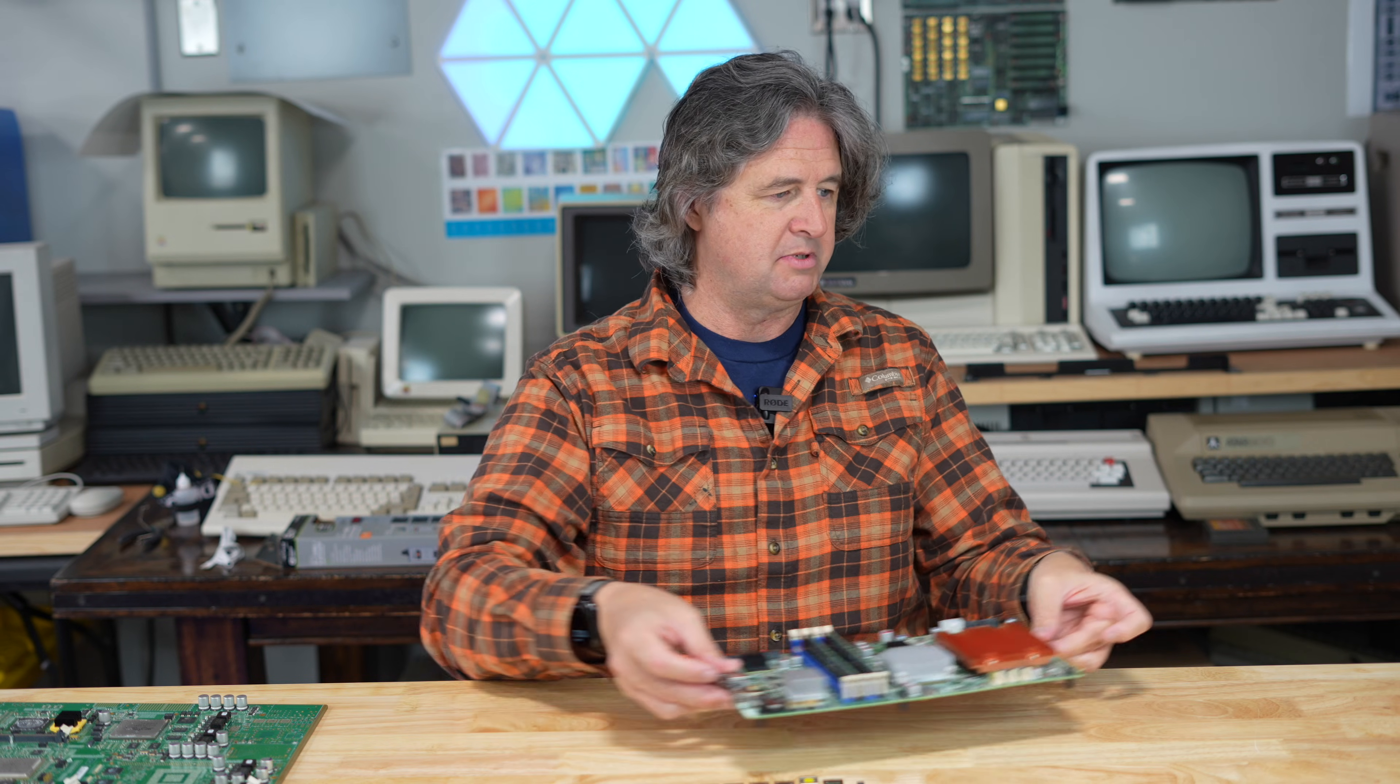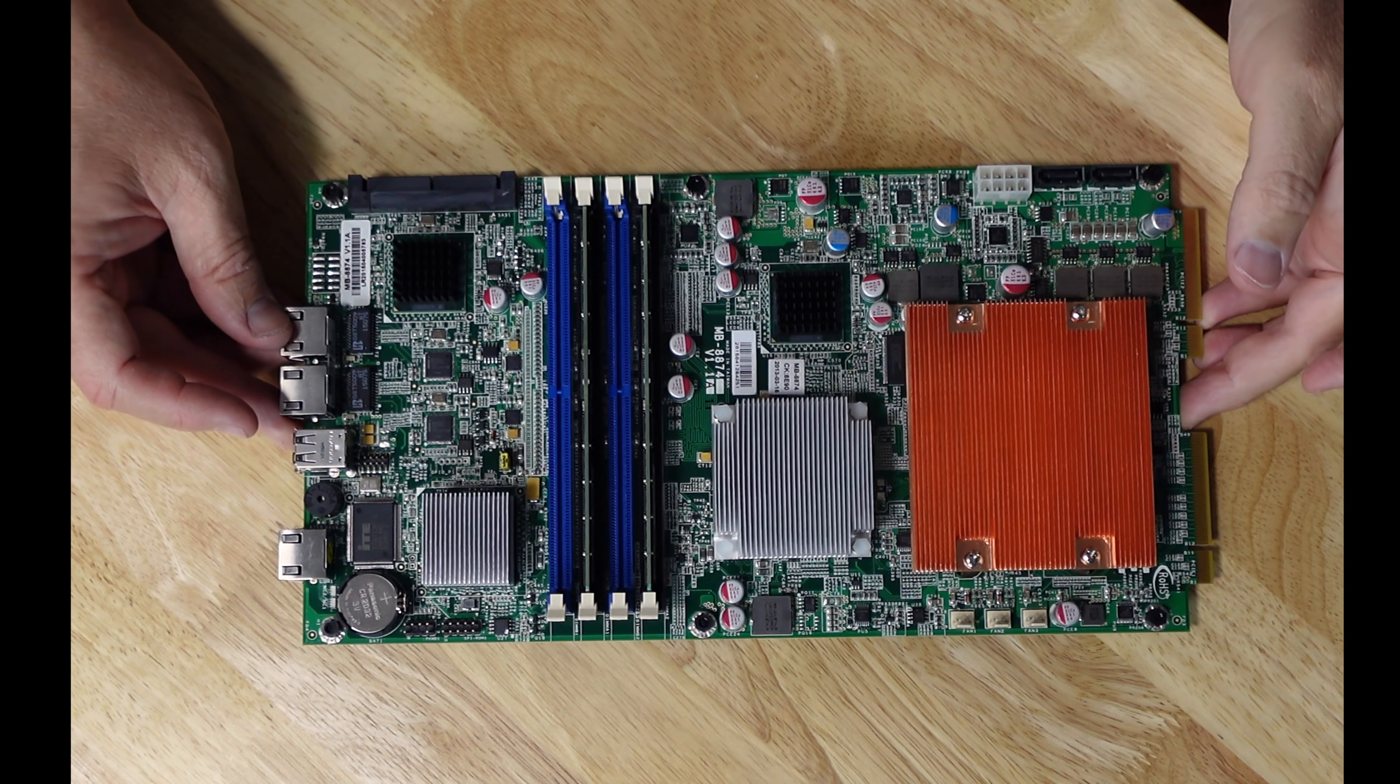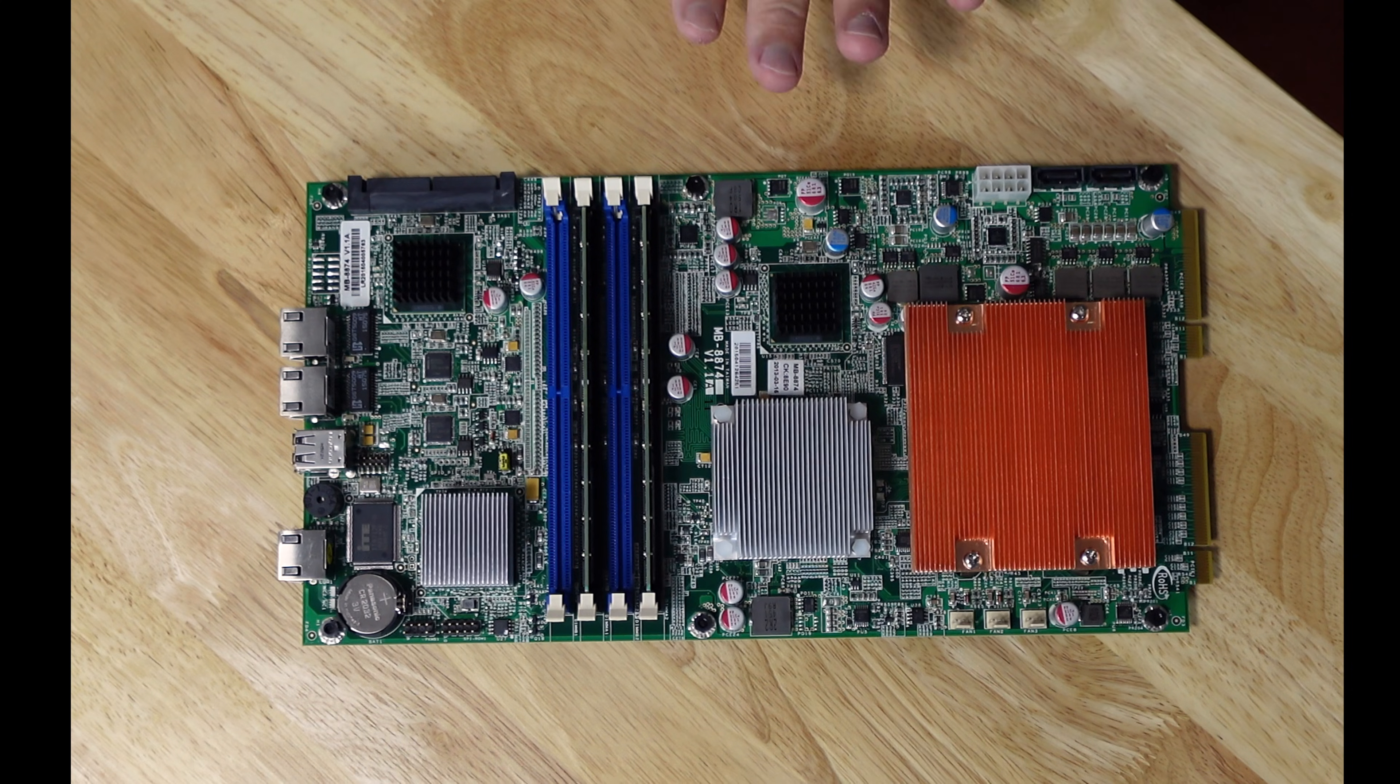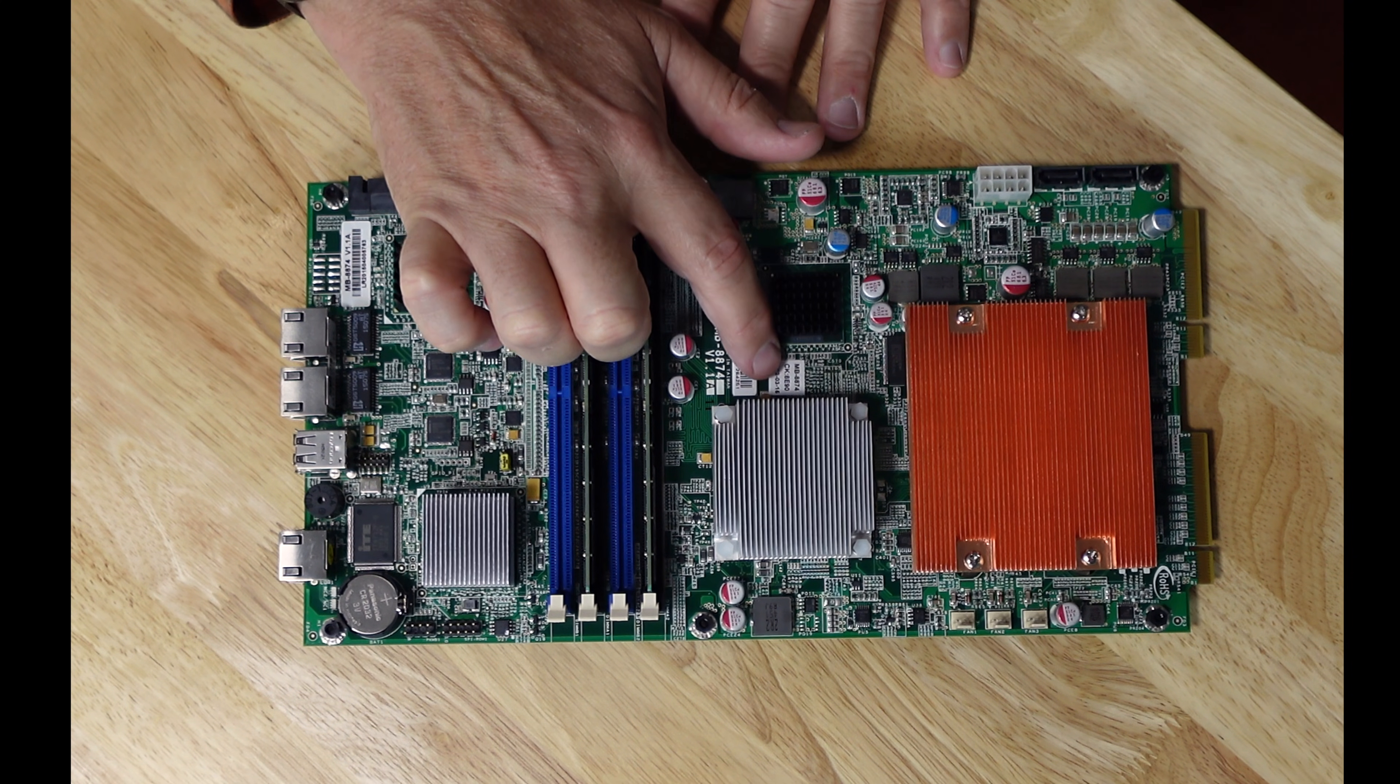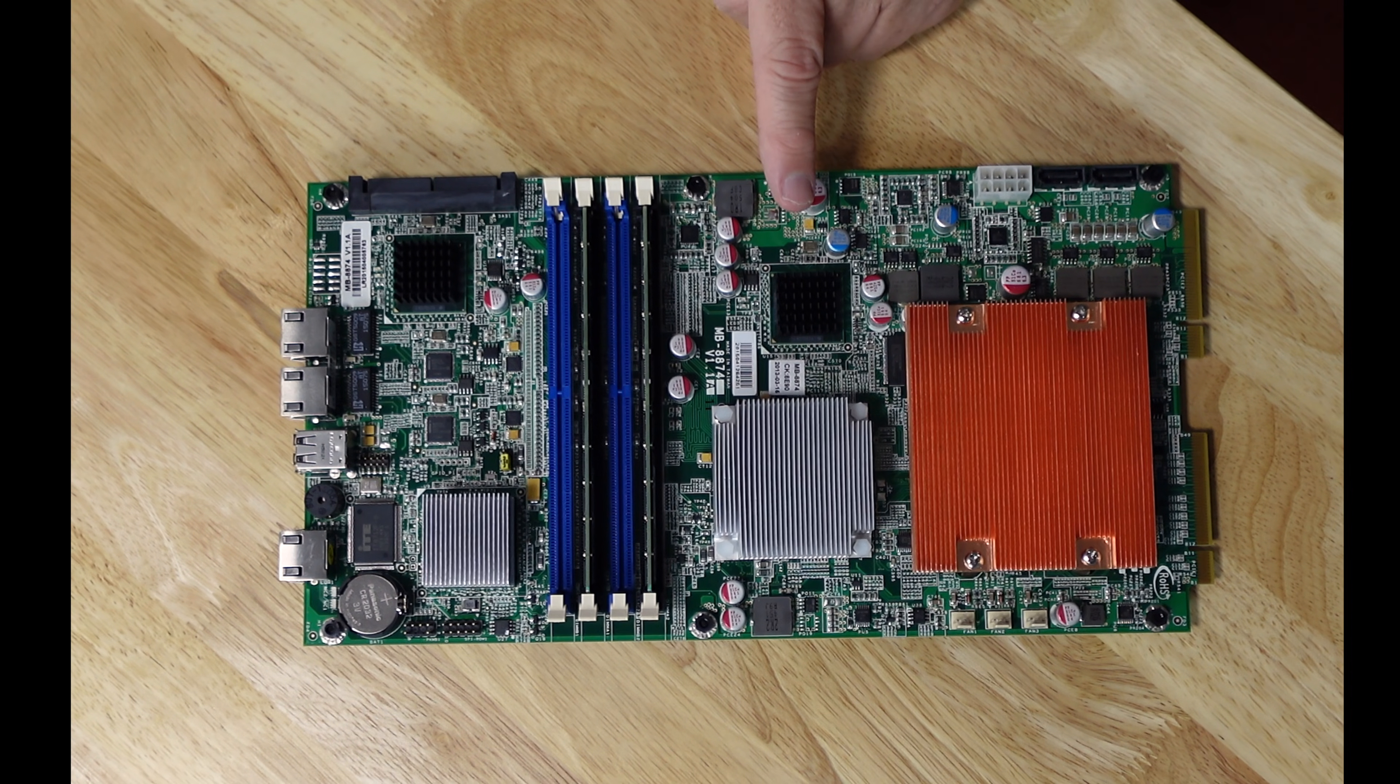So we'll start with this PCB here, which is, let me zoom in a little bit, which was on the bottom of the chassis. And when I pulled this out I noticed the label here, it says MB8874. I recognized that label, I mean the format of the label.